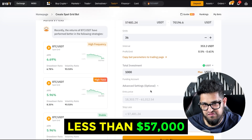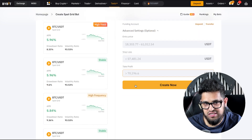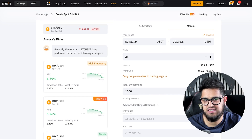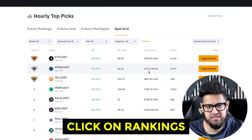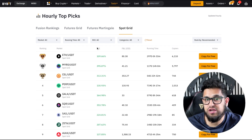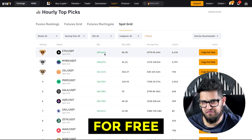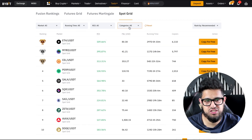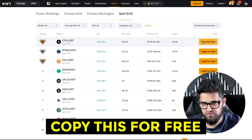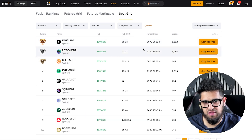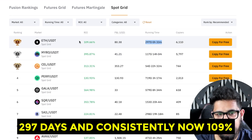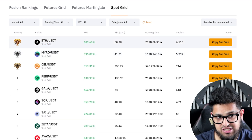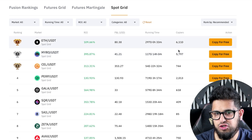Remember, your stop loss would need to be less than $57,000 — the lower end of the grid — and your take profit would need to be above $70,000, the higher end of the grid. You can also click on Rankings to see all the different spot grids created by other people, and the beautiful thing is you can just copy these for free. If you can't be bothered picking the right bot or don't know which one to use, go to Rankings, see who's got the best ROI, and copy it for free. Be very careful though — you want to pick a bot that's been running for quite a while. This one, for example, has been running 297 days with a consistent 109% ROI.